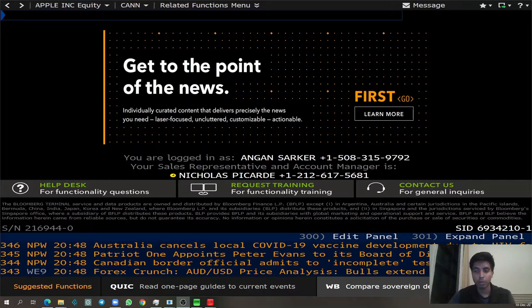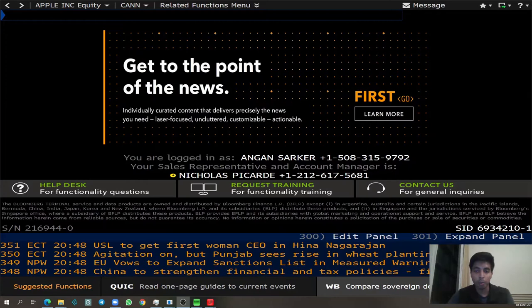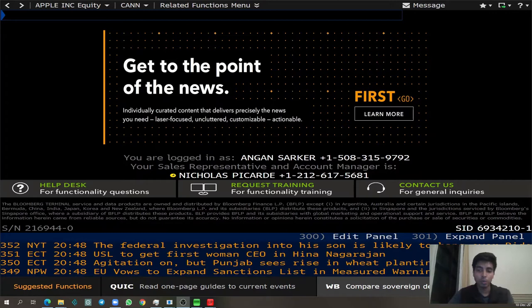Today, I will show you 10 Bloomberg functions that have been very helpful in my investment research process. This will help you understand how powerful Bloomberg is as an investment research platform. This tutorial is also a great place to start, but I highly encourage you to take the Bloomberg Market Concepts course to have a more in-depth understanding of the Bloomberg Terminal.